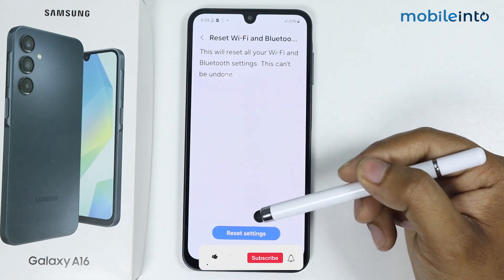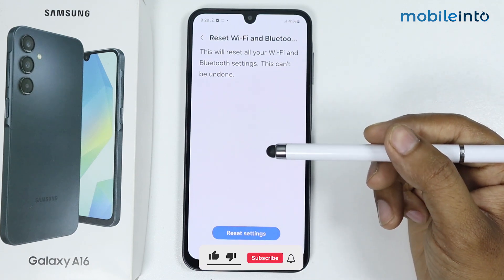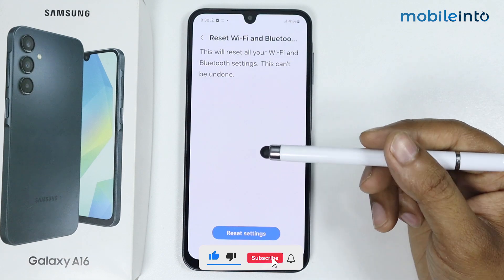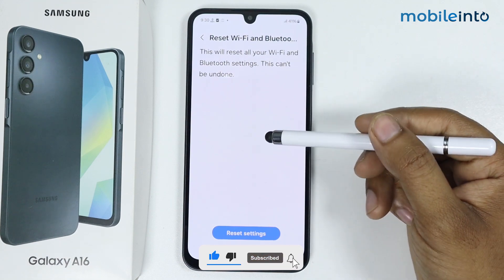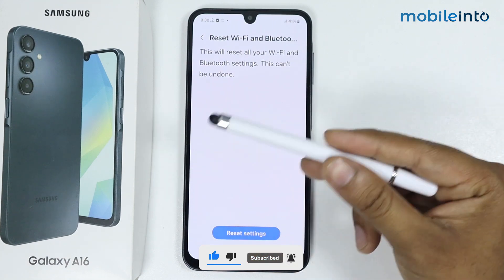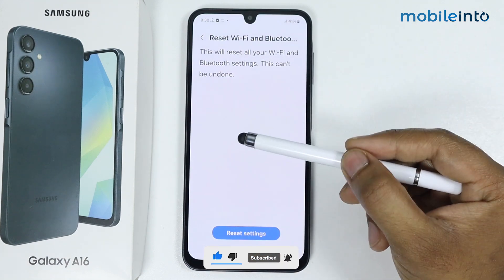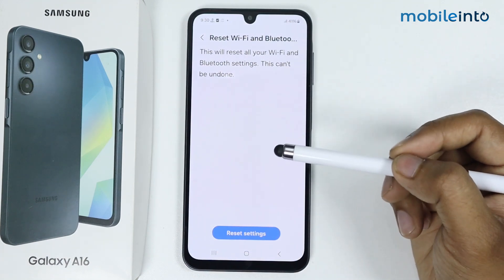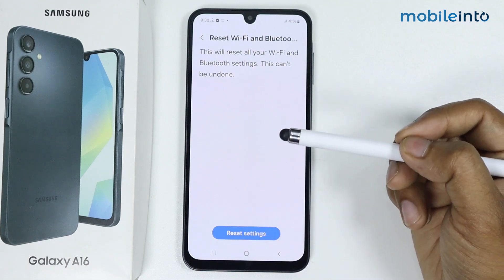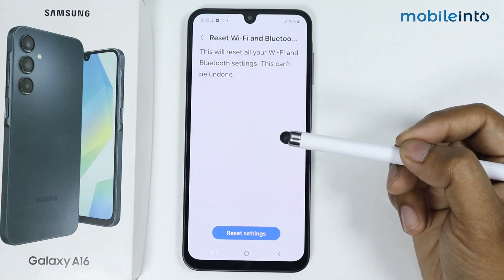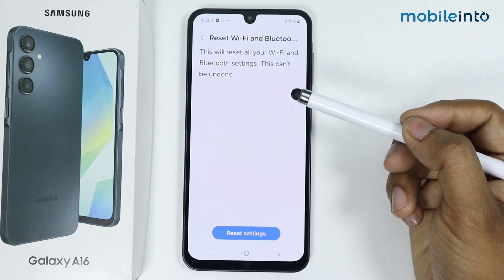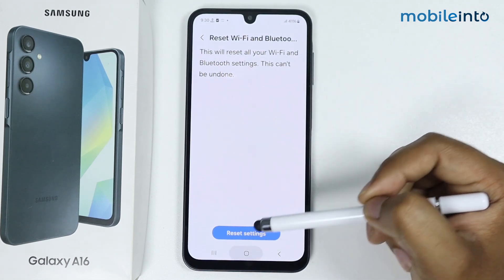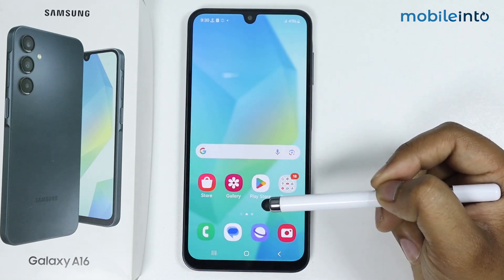I hope your issue will be fixed. If the issue is still there, try contacting Samsung customer support. By following these methods you can fix Wi-Fi issues on Samsung Galaxy A16. If this video helped you, please like the video and subscribe to the channel.